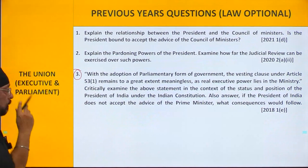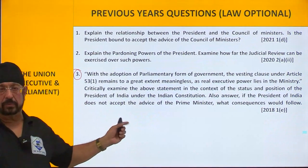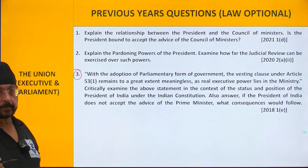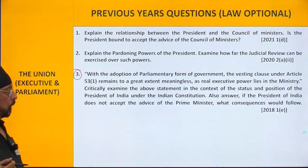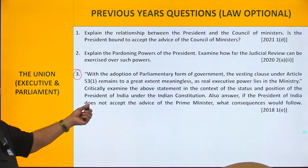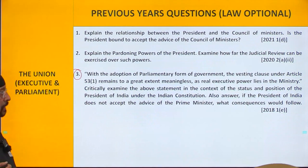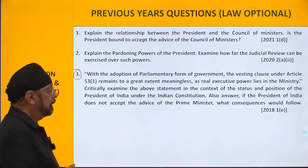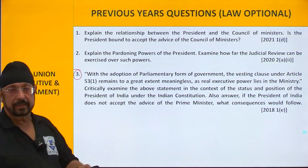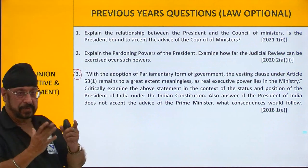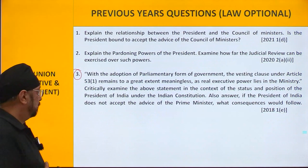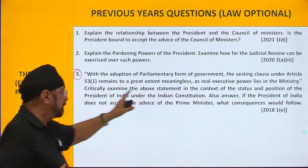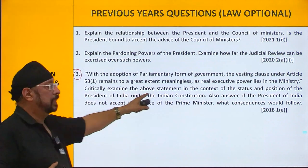You need to apply your mind. Real executive power lies in the ministry — that's the focus. You have to examine this statement in the context of the status and position of the president under the Indian constitution.